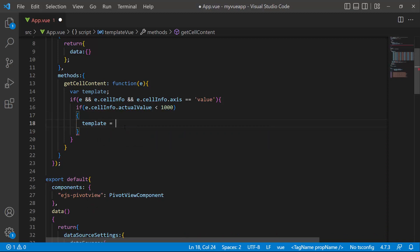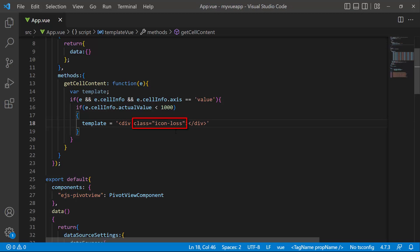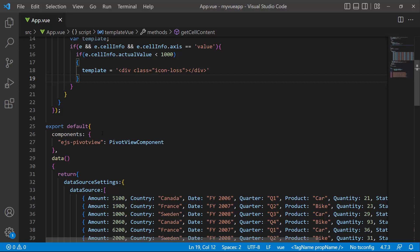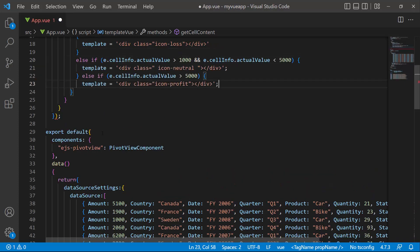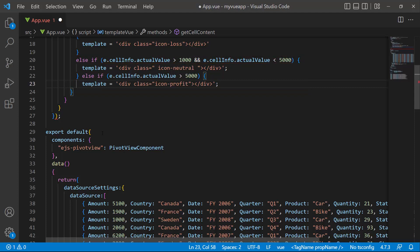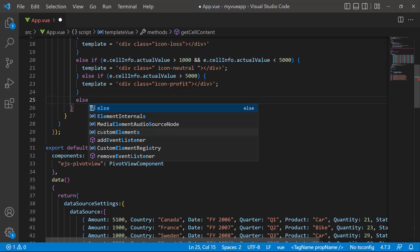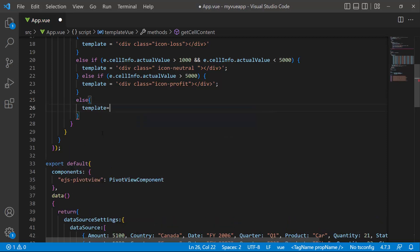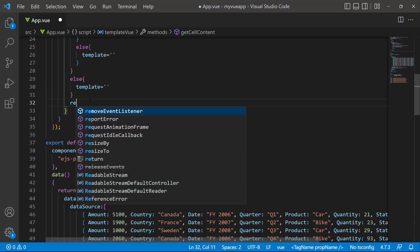If it is, I need to display the loss icon in the cell. So to this template variable, I assign a division element and add the class icon-loss. Similarly, I add two more conditions to check if the cell value is between 1000 and 5000, and greater than 5000, and set the neutral icon and profit icon to the template respectively. In the else condition, I return the empty template. Lastly, I return the template.